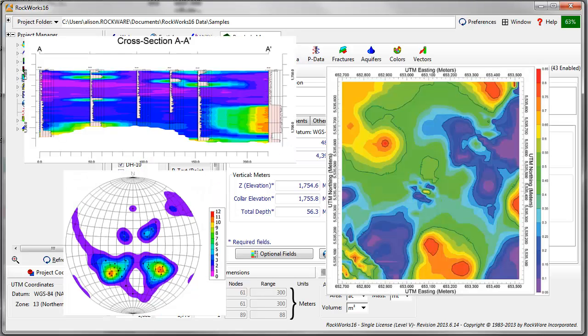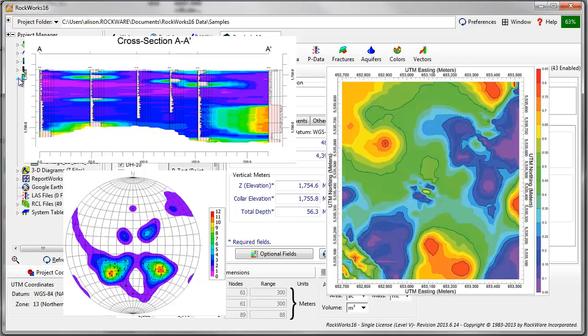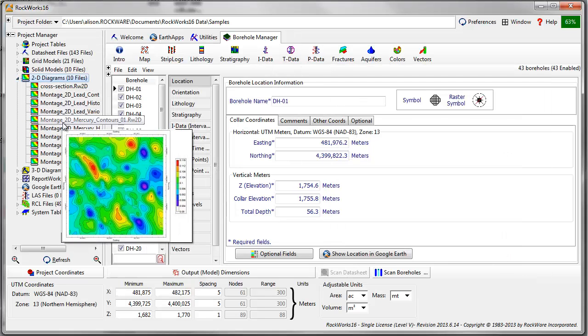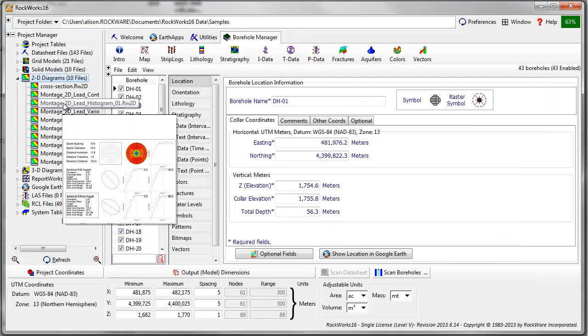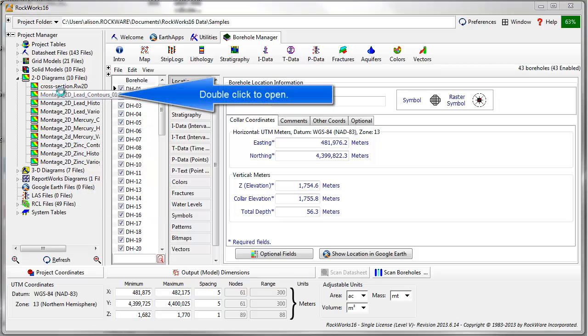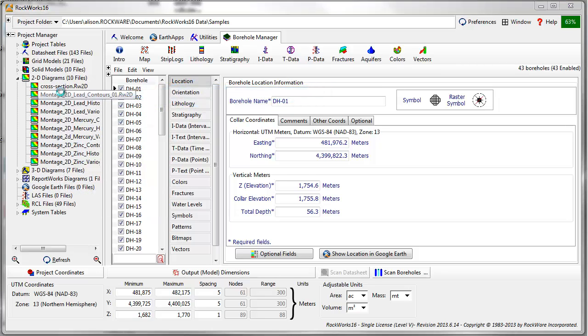To demonstrate some of the basic tools available in the program, I'll open up one of the two-dimensional diagrams installed in the samples project. This is done through the Project Manager on the left side of the screen.